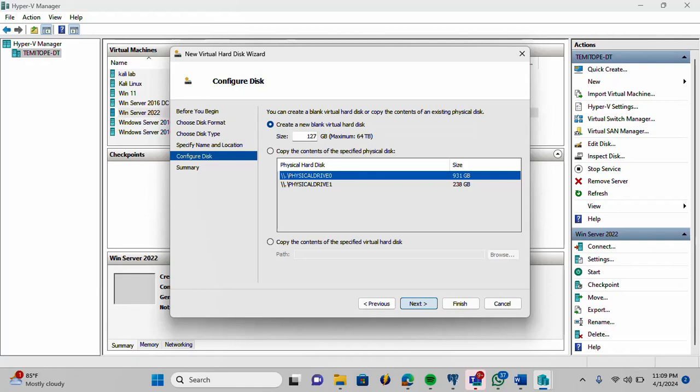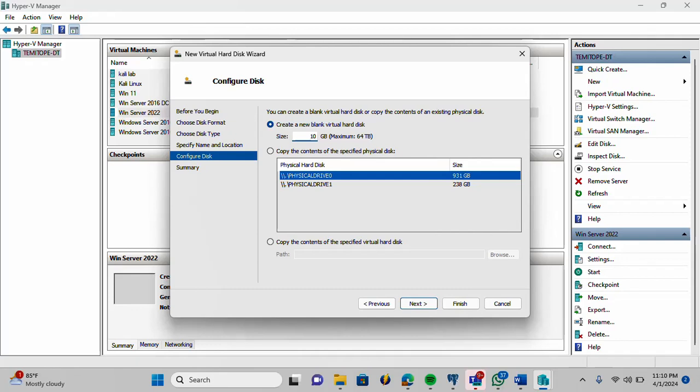On this configure disk page, this is where I'm going to create the size of my hard drive. The virtual disk I'm adding. I'm going to enter 10 GB. I'm not making use of this other selection. Copy the contents of the specified virtual disk. We're not going through that route. I'm going to create a new blank virtual disk. And I'm making use of 10 GB. I'm going to click next now.